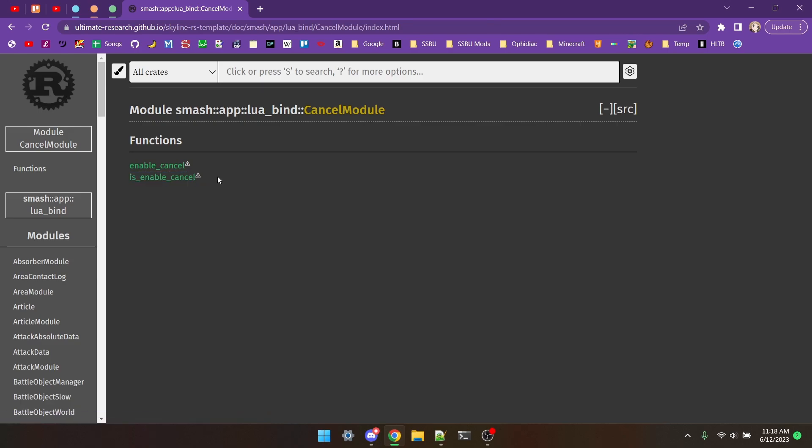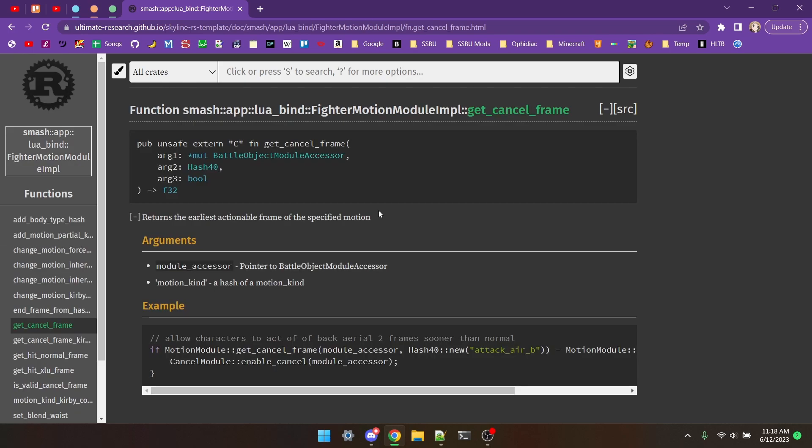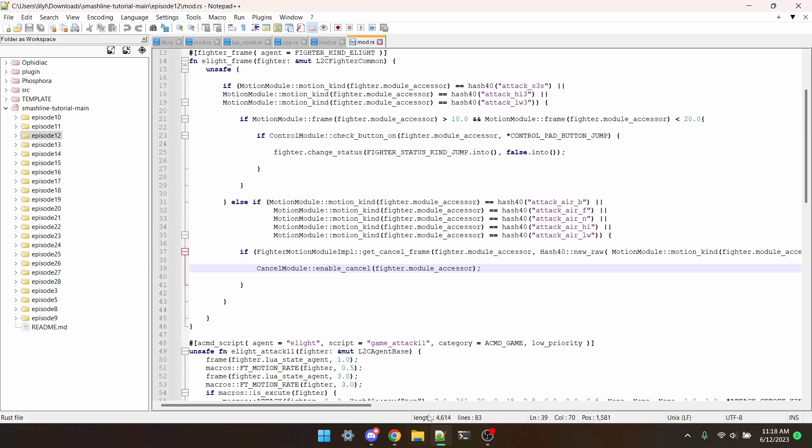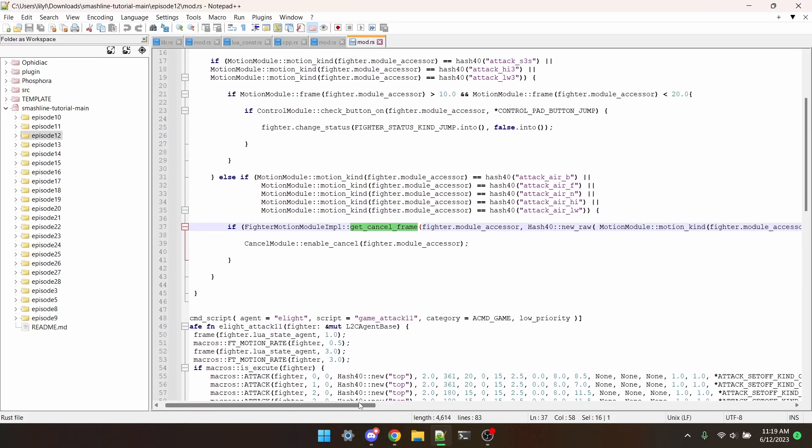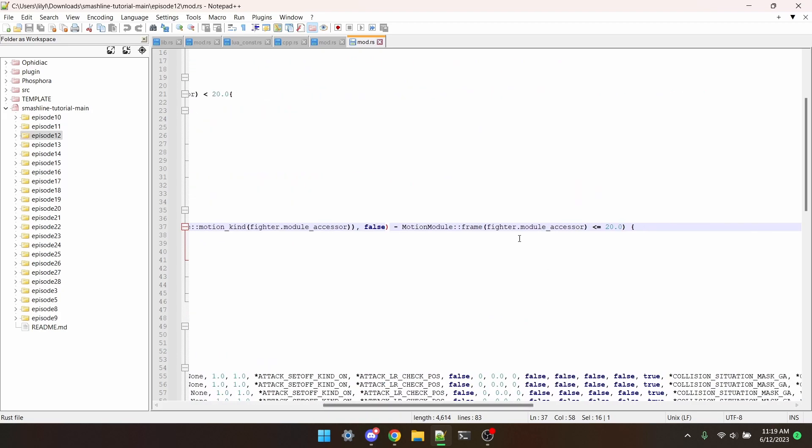So, to check when a move is normally cancelable, you would use fighter motion module impl get cancel frame. There's an example here in Rust docs, but I also just coded something. I have to use get cancel frame in tandem with motion module frame to see how far we are from the end of an animation, and then enable the cancel early.